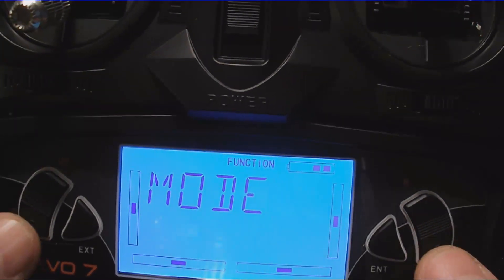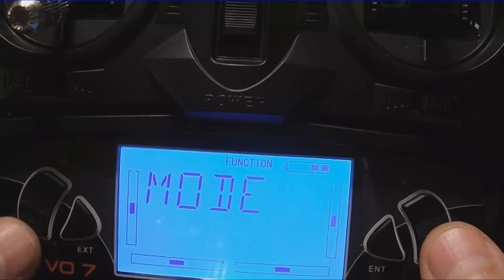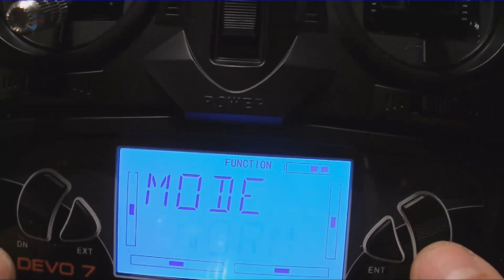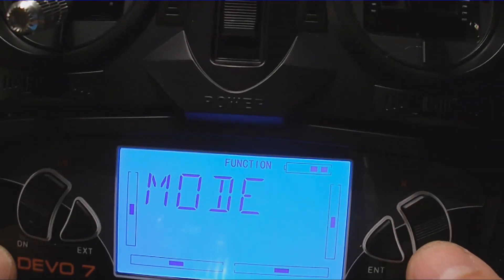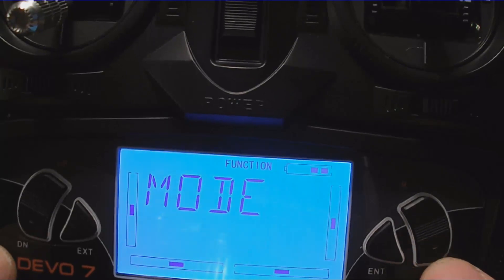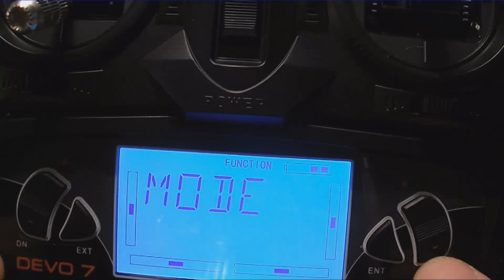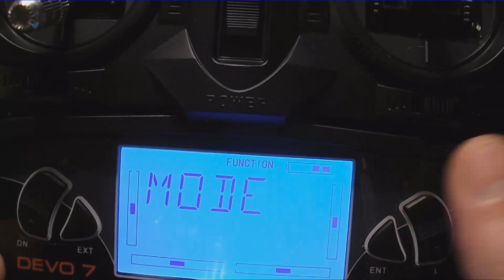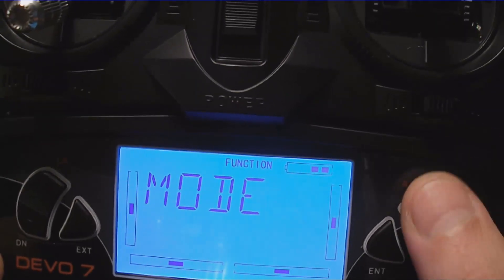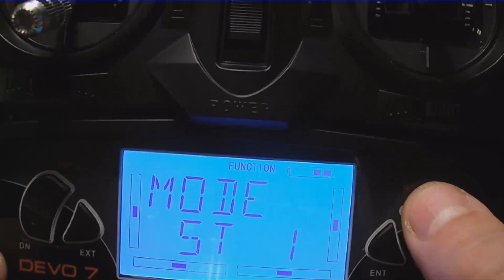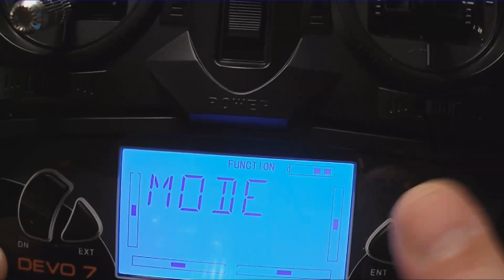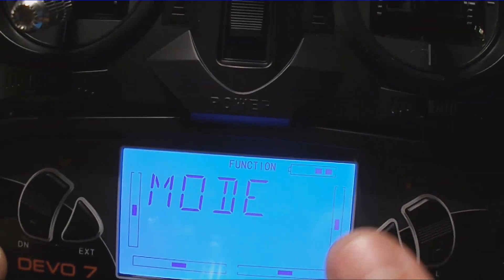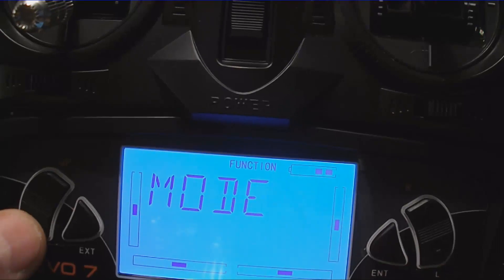Now that brings you into your modes. You can select your modes — normal, stunt one, stunt two — with the right and left toggle switches. My selection is normal and it's flashing.